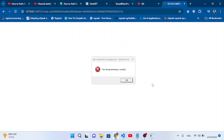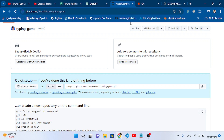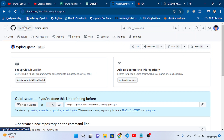There was a 'string binding is invalid' message, but the authentication completed. Back in the terminal, it shows 'git info: please complete authentication in your browser', then objects are counted and delta compression runs — the push completed successfully.